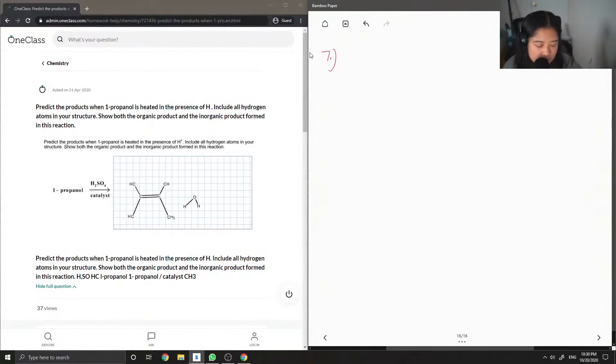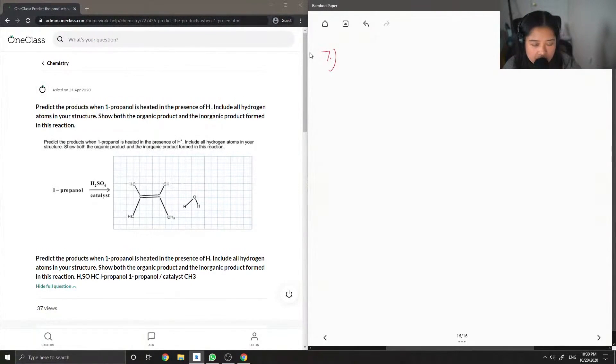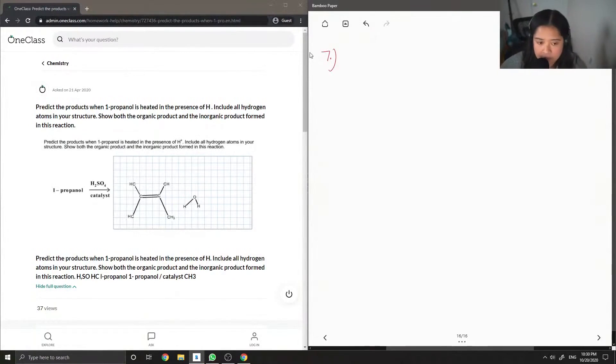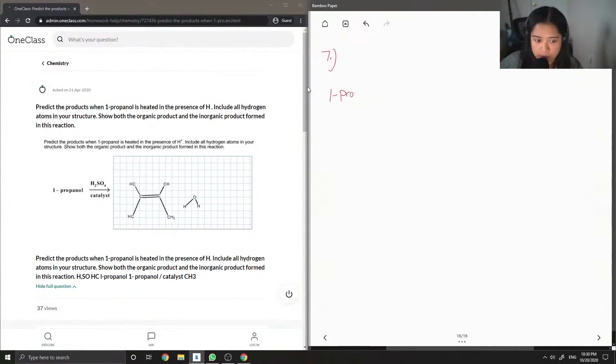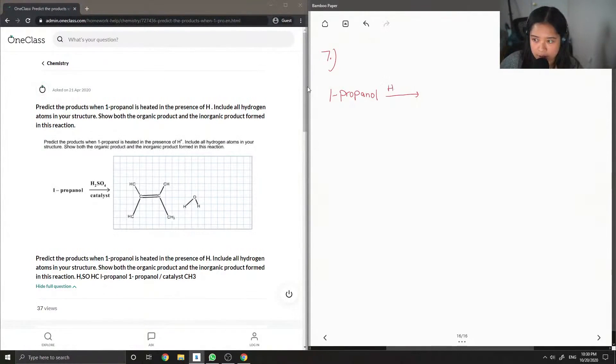It looks like this person attempted to write out an answer but it probably wasn't right. So let's look at the reaction that is given. They had 1-propanol with sulfuric acid as a catalyst.